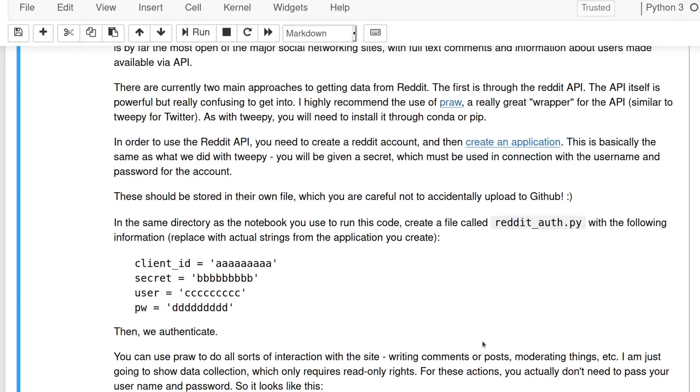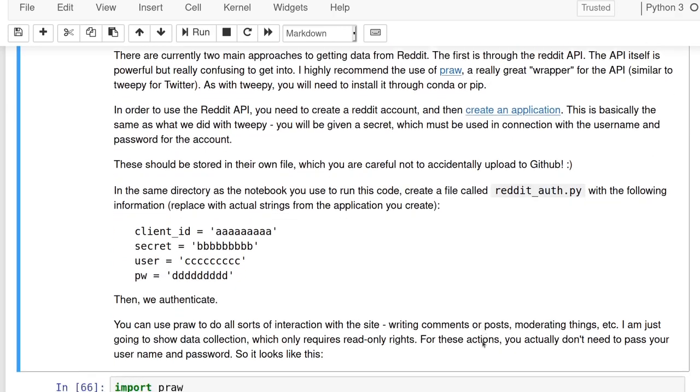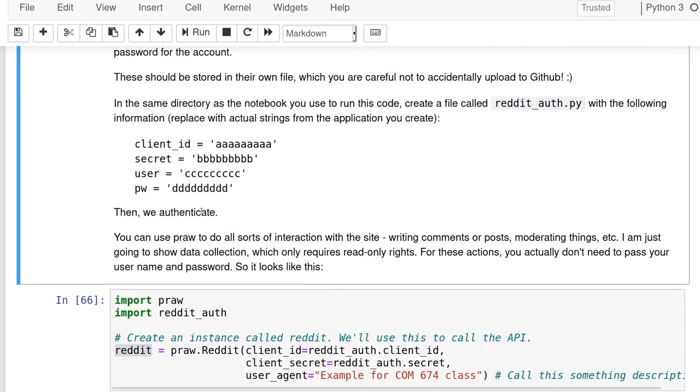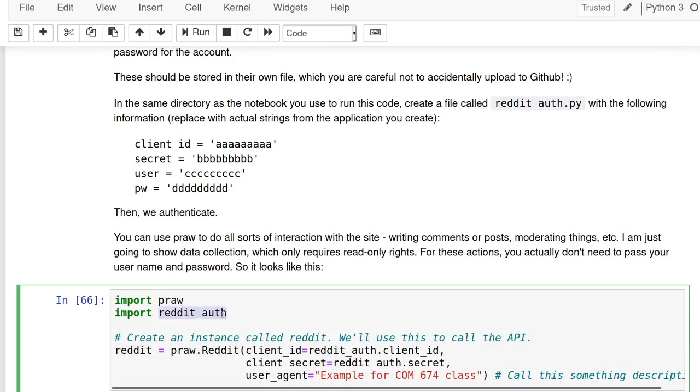If you want to use PRAW, one of the weaknesses is that you'll need to authenticate at least at one level or another. So you'll need to create an application and then create a file called reddit_auth.py that's in the same directory as this one because we're going to import it. It has to have this information which you'll replace with actual strings from the application you create on Reddit.